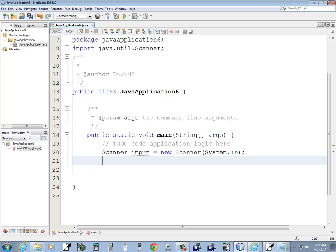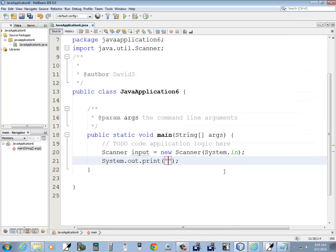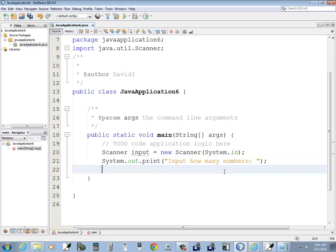scanner input equals new scanner system.in. And then we'll say, system.out.print input how many numbers.